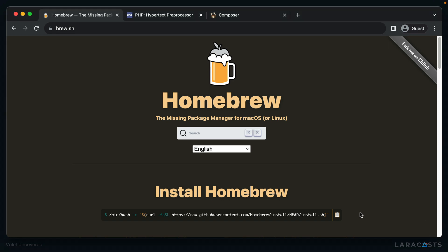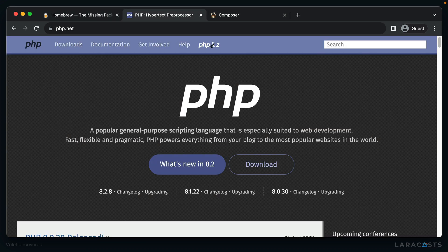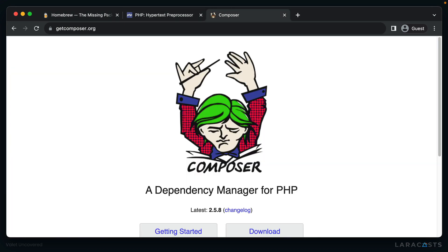Valet has three primary dependencies: Homebrew, a package manager for Mac, PHP, and Composer, which is PHP's package manager. Let's walk through how you can install all three on your machine.